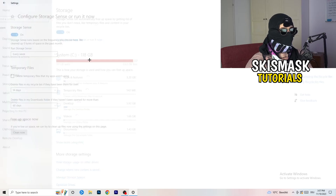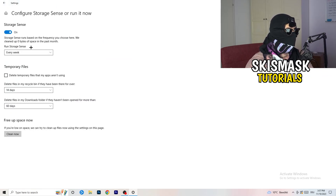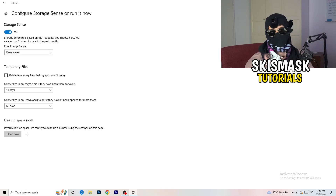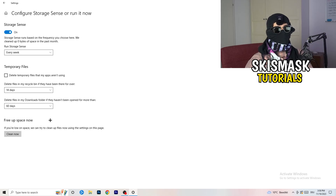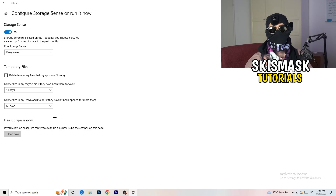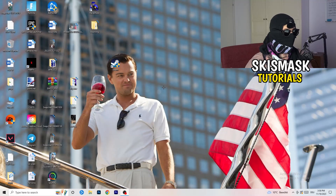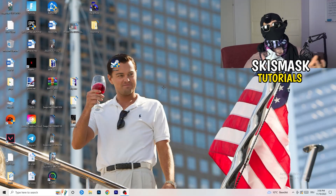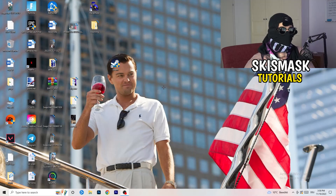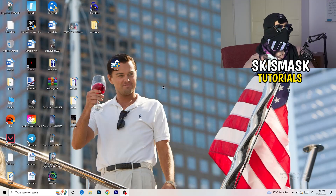Go to Storage and click 'Configure Storage Sense or run it now'. Copy these settings: run Storage Sense every week, with 40-day and 60-day thresholds. This will delete temporary files on your PC, freeing up storage and helping overall performance. I won't run it now since it takes time, but make sure to set it up.